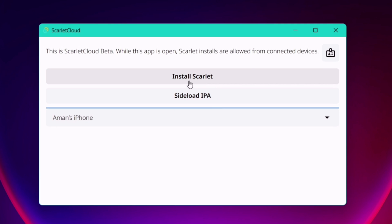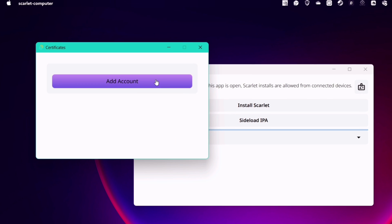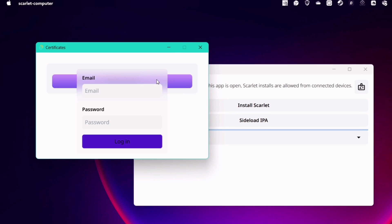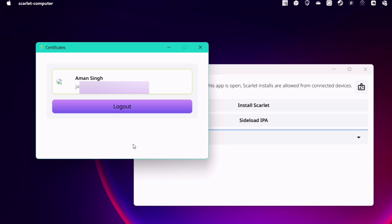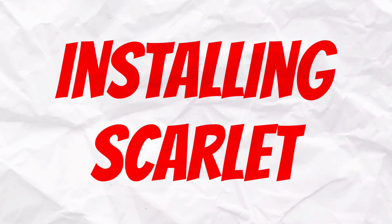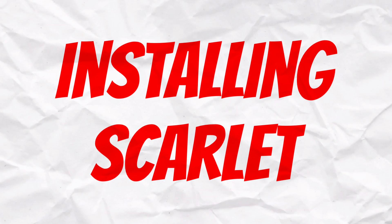Now click on this icon here and add your Apple ID and password, which will be used to sign and install Scarlett. Once logged in successfully, finally it's time to install Scarlett in iOS device.